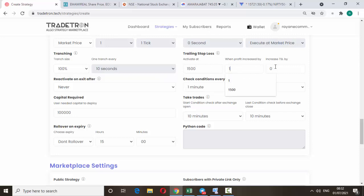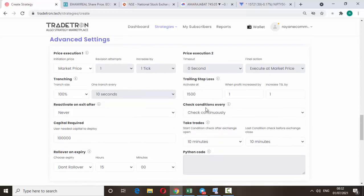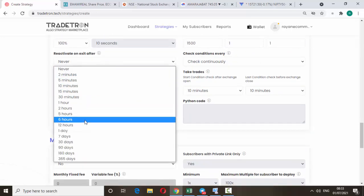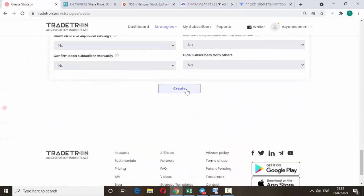Type 1 in both trailing fields. After 1,500 rupees profit is shown, the strategy will trail the stop loss. For the check interval, change it from one minute to 'continuous' — that way it will keep monitoring every moment and react immediately. Also enable 'exit after 12 hours'. No other change — just click Create.